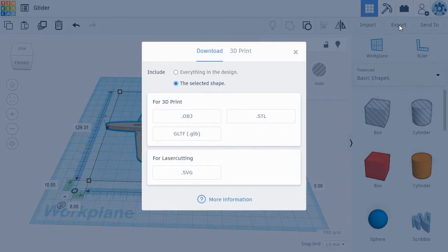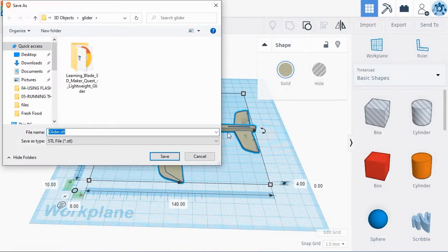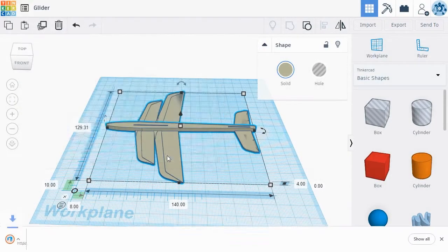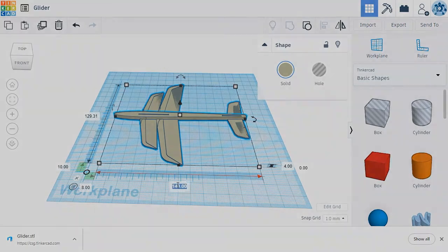This will pull up the Export window with some exporting options. Most 3D printers will work with either OBJ or STL files. For this lesson, we prefer STL files, so click that button and select the location on your hard drive to save the files. The new glider can now be imported into the FlashPrint software and 3D printed. And that's how this activity works.